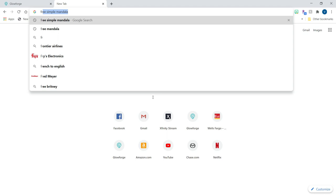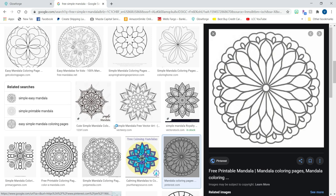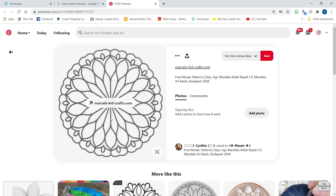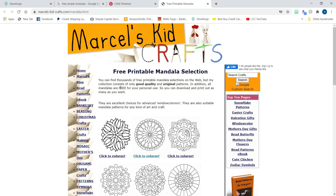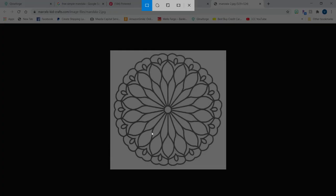First thing I did was go to Google and search for free simple mandala. I searched the images until I found one that I liked and I knew I didn't want one too complex because of how the layering works. I didn't want to lose any tiny details. So I found this one and I followed it to the website and the website did indicate that it was free for personal use. If you're planning on doing this to sell it, make sure you have the right licenses to do that.